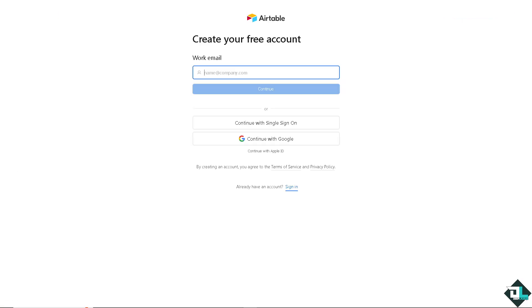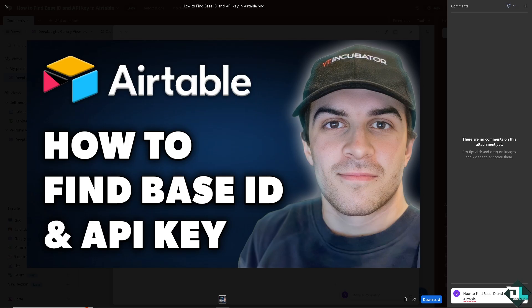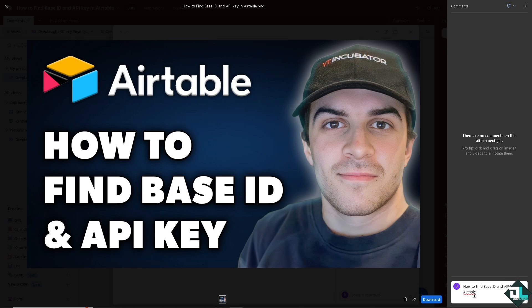Finding your base ID and API key in Airtable is a straightforward process that is very essential for a lot of purposes, especially when working with Airtable's API and integrating it with other tools or services.